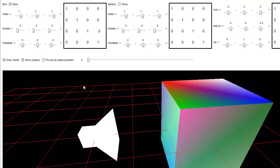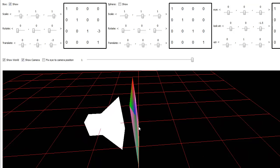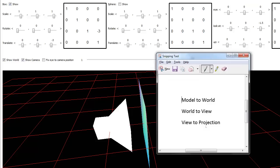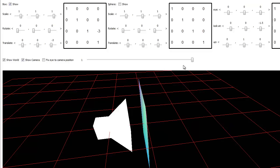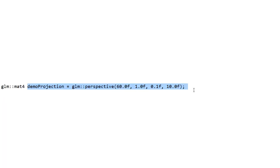Watch if I drag this out, you can see we have some very deep z values, and then as I bring it in we still maintain our depth, it's just not as deep as it used to be. Again, I want to focus on this view to projection matrix. We call this the projection matrix. I like to call it the view to projection matrix.